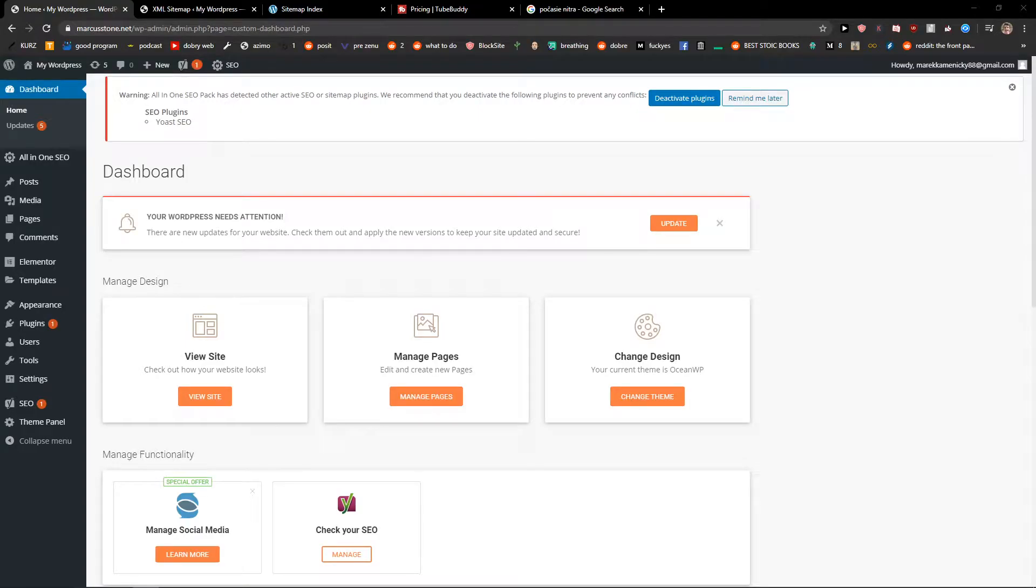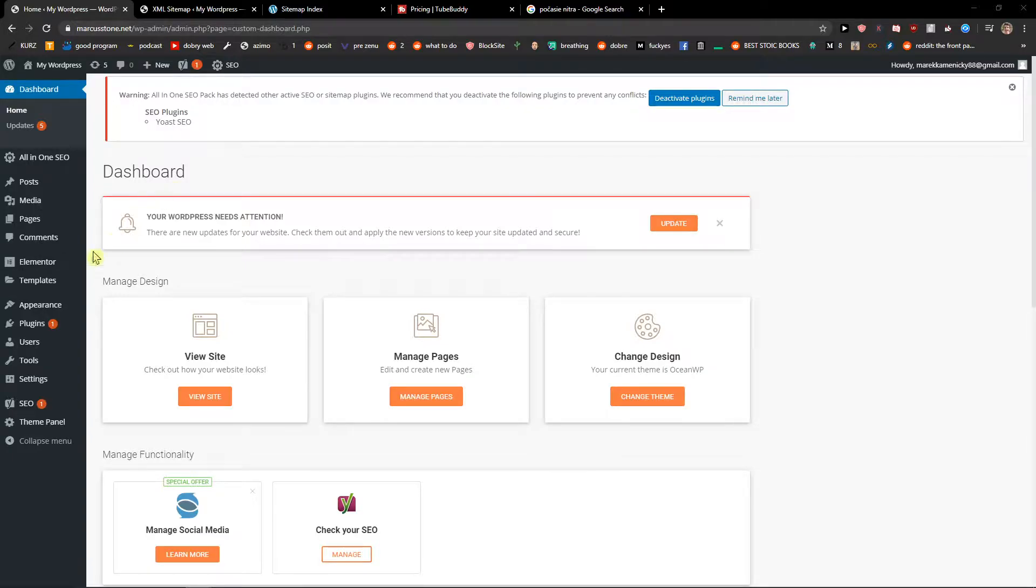Welcome everybody, my name is Markus Stone and in this video I will show you how you can easily create custom post types in WordPress. So let's start.